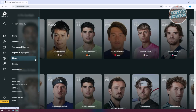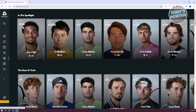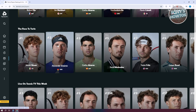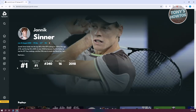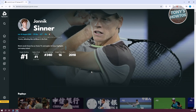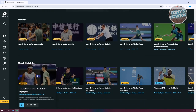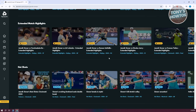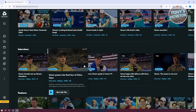We also have the Players section. If you click on Players, it shows you different players, many of whom are in the spotlight. You can see the Race to Turin standings. If you want to view a specific player, just click on their name to see information like their singles ranking, highest ranking, doubles ranking, singles titles, and the year they turned pro. You can click Read More to learn about their career. Scrolling down, you'll also see replays and highlights the player is featured in, along with videos like hot shots and interviews.